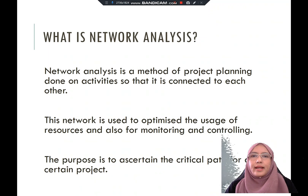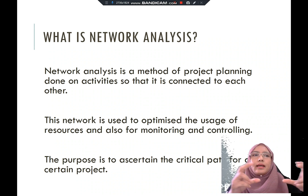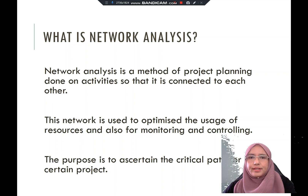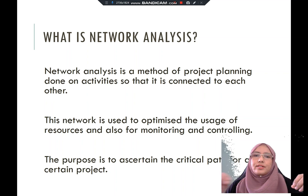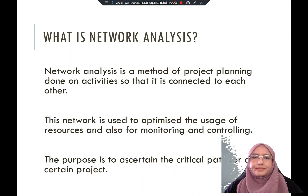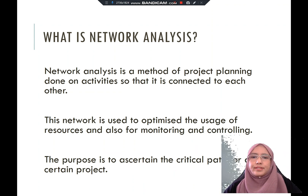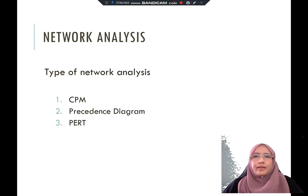Network analysis is a method of project planning done on activities so that they can connect to each other — from activity one to activity two, activity three — creating a relationship from one activity to another. It can also optimize the usage of resources for monitoring and control. The purpose is to ascertain the critical path for the project, which determines the total project duration. There are three types of network analysis: critical path method, precedence diagram, and PERT.